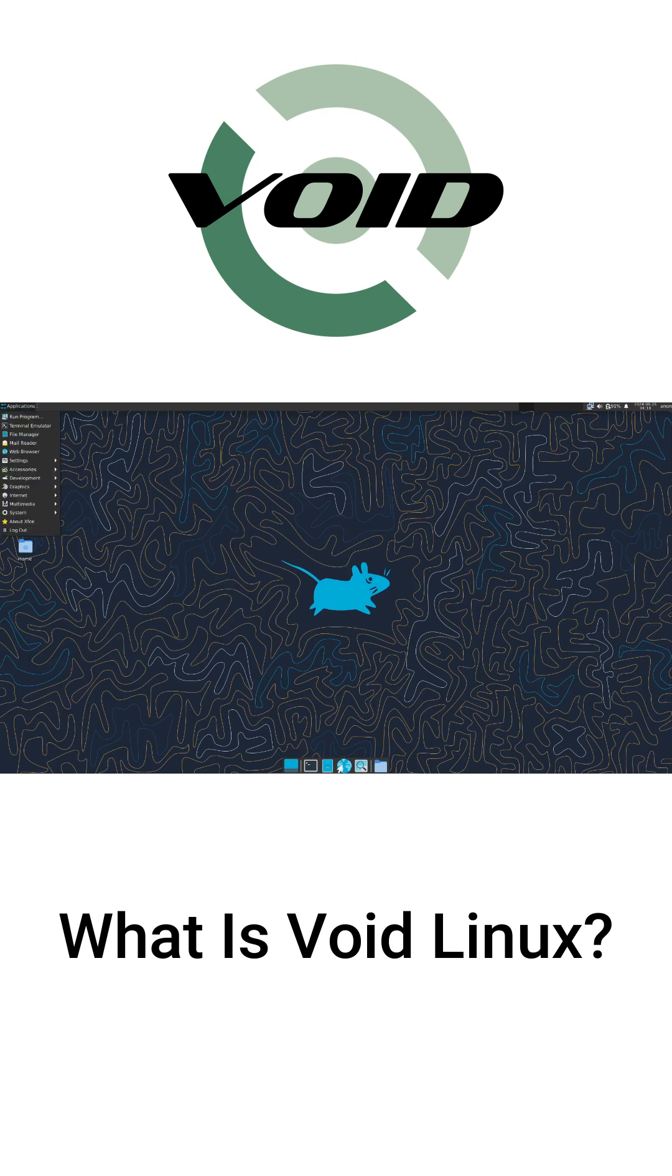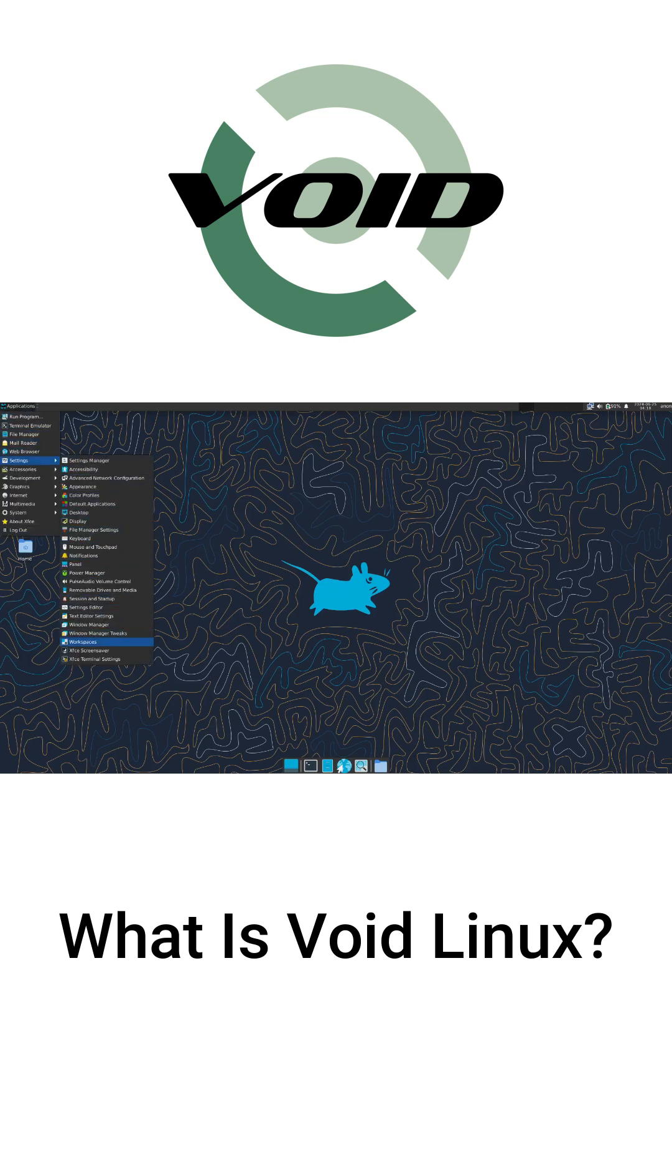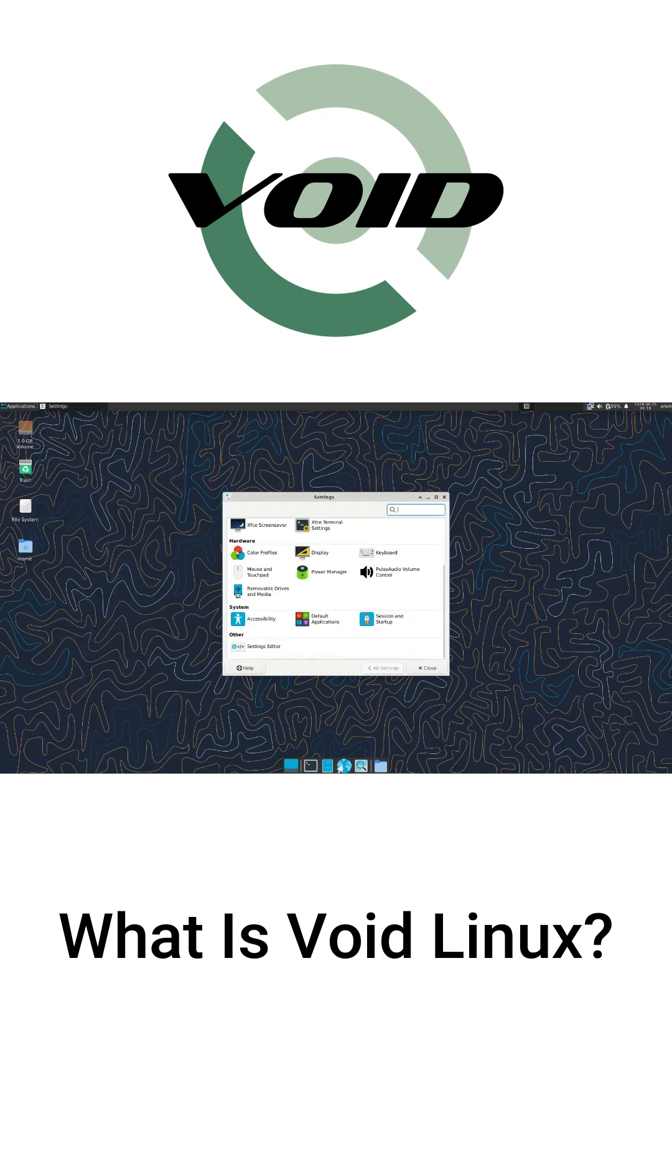Today, we're diving into the world of VoidLinux, a unique, lightweight Linux distro that's worth checking out.